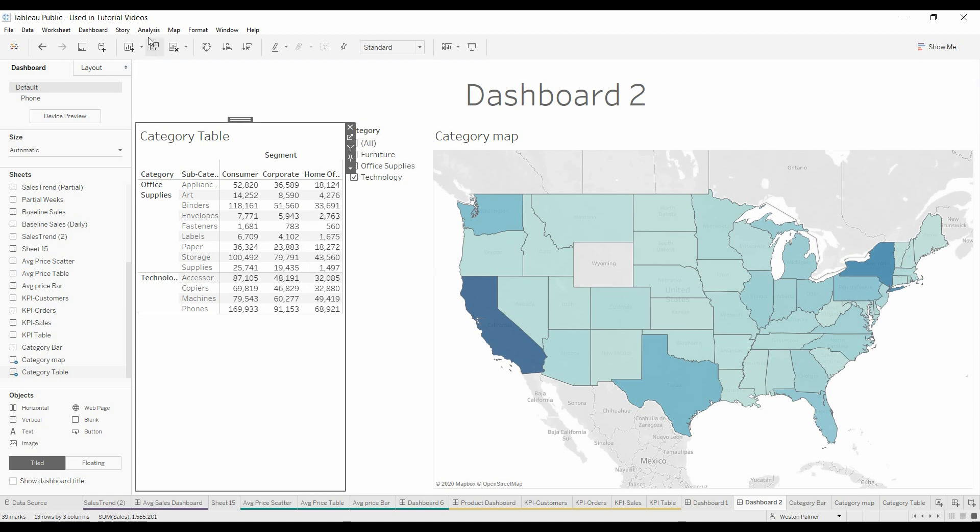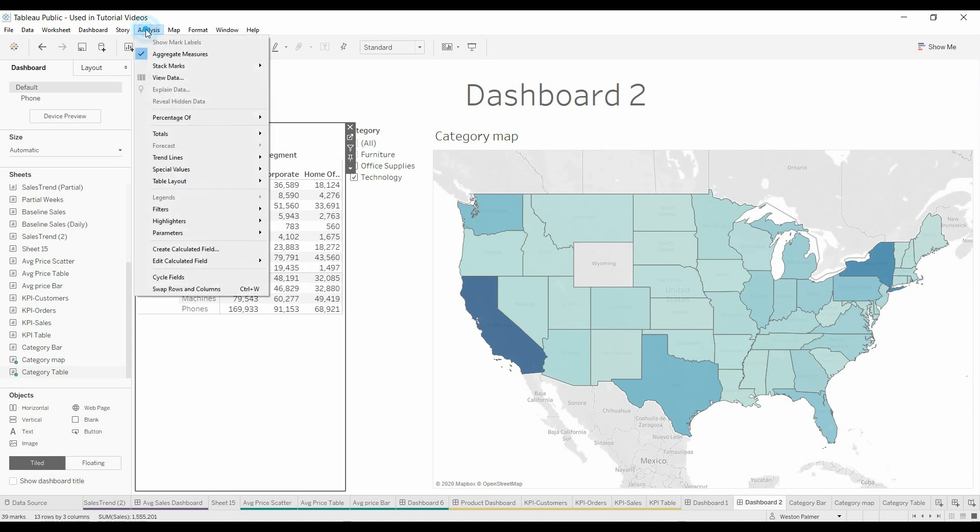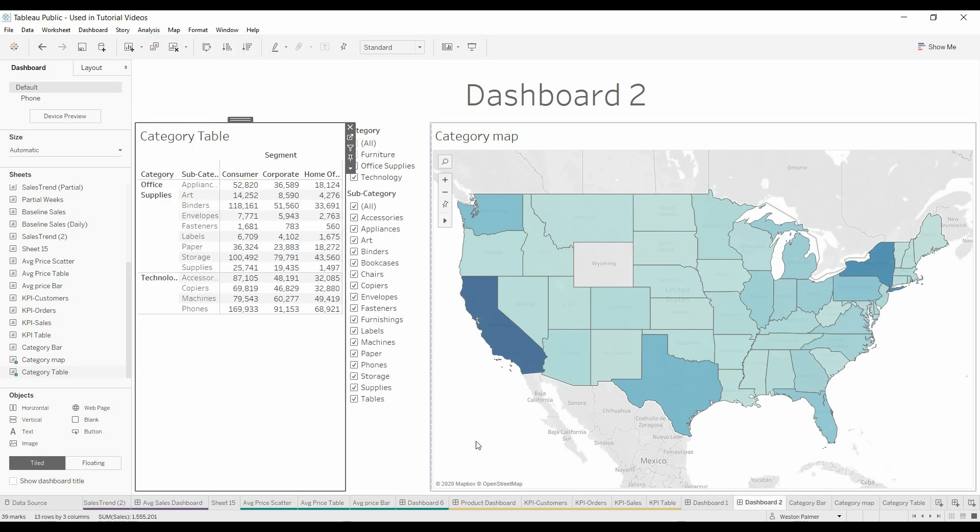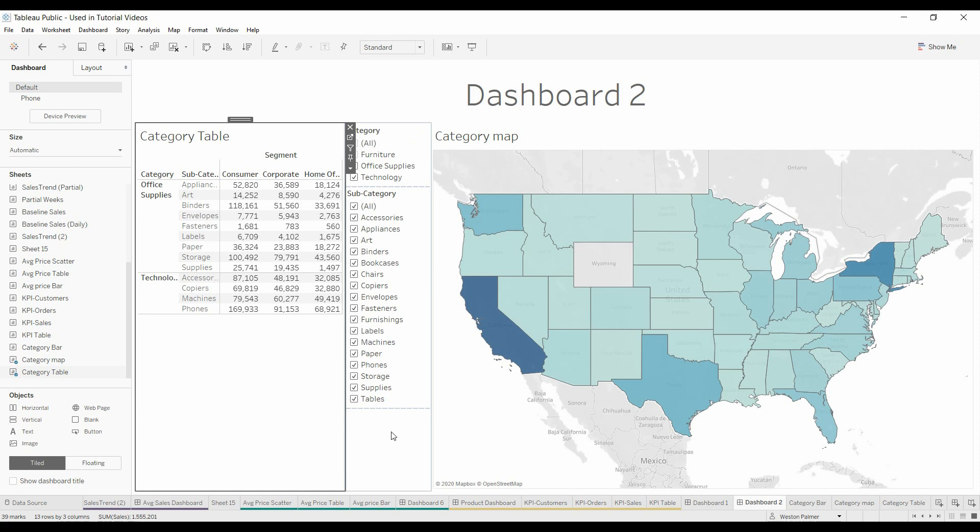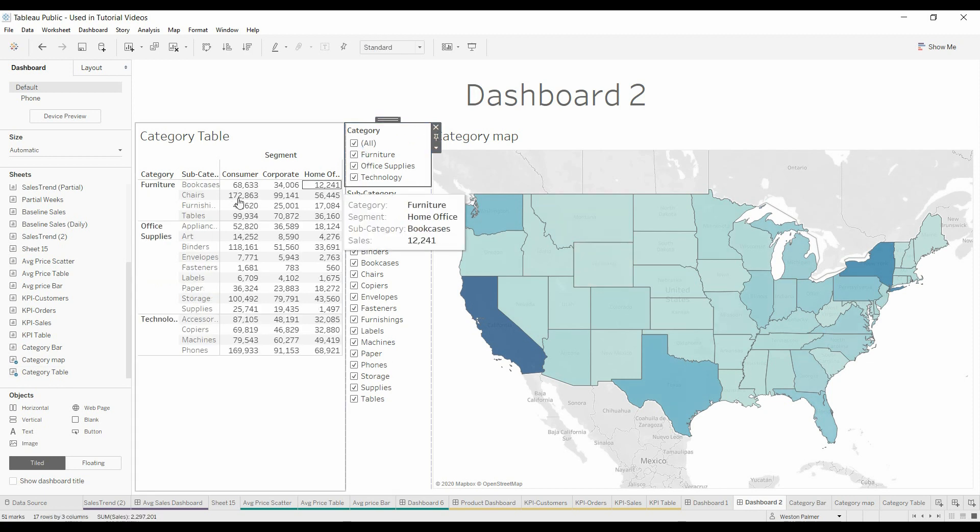And then we're going to come again, same place, Filters, and select Subcategory. Alright, so now everything, this is in the way, but you can come here and you can select Furniture. Furniture now shows up.